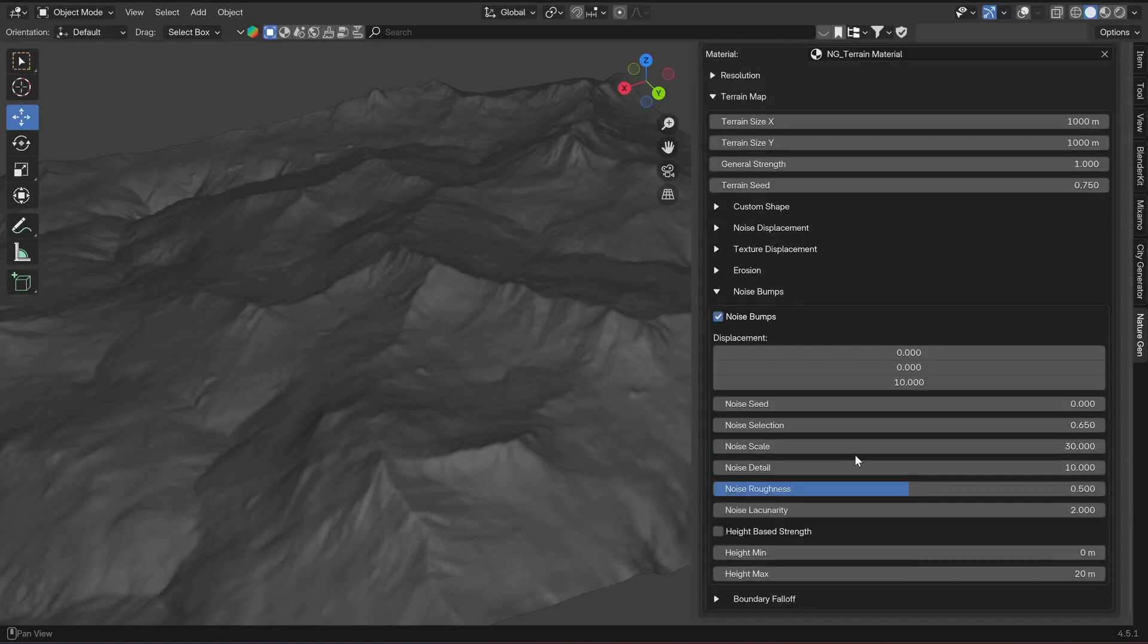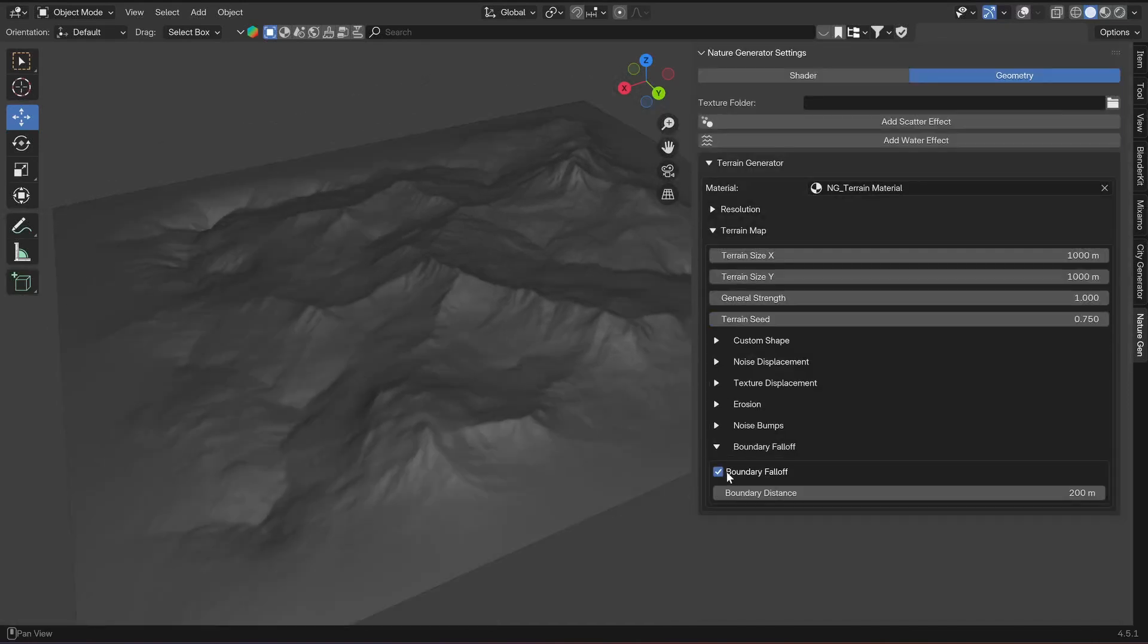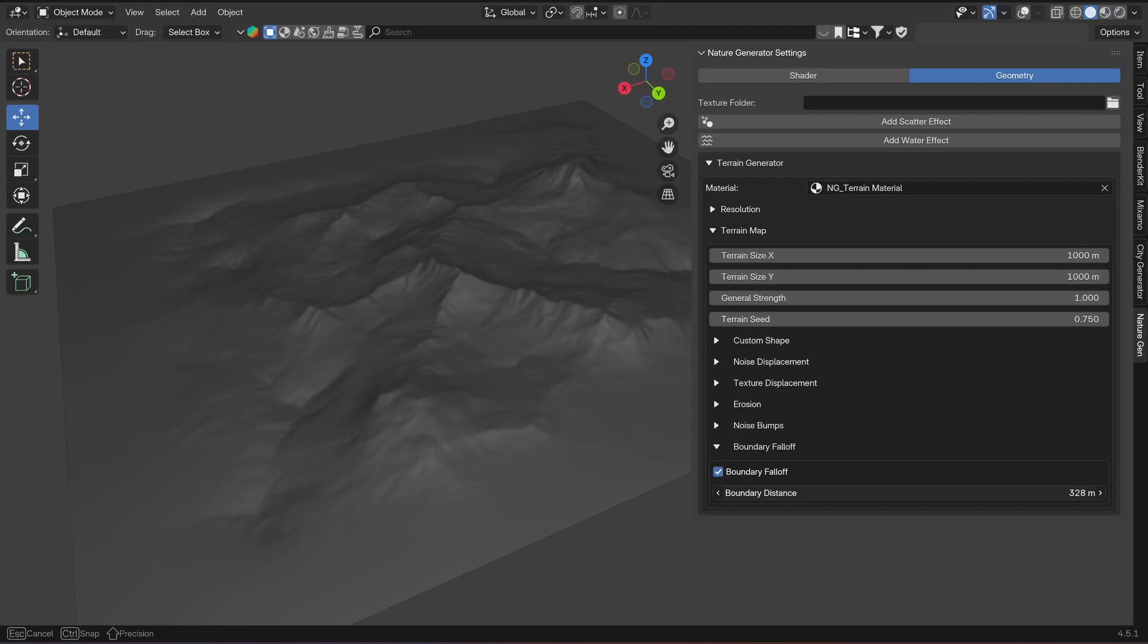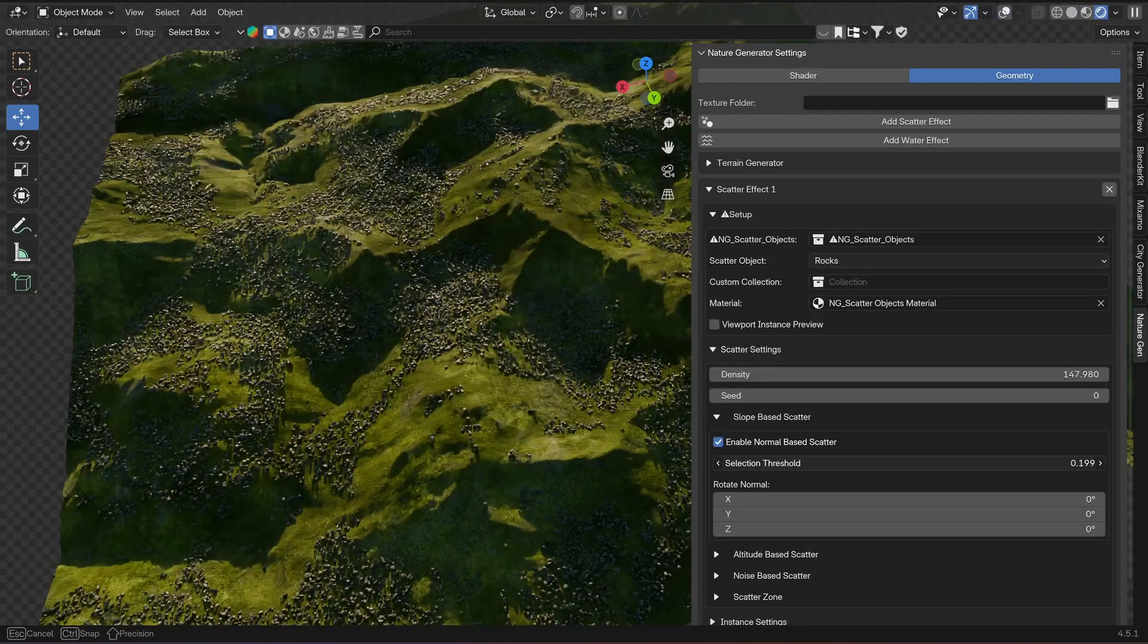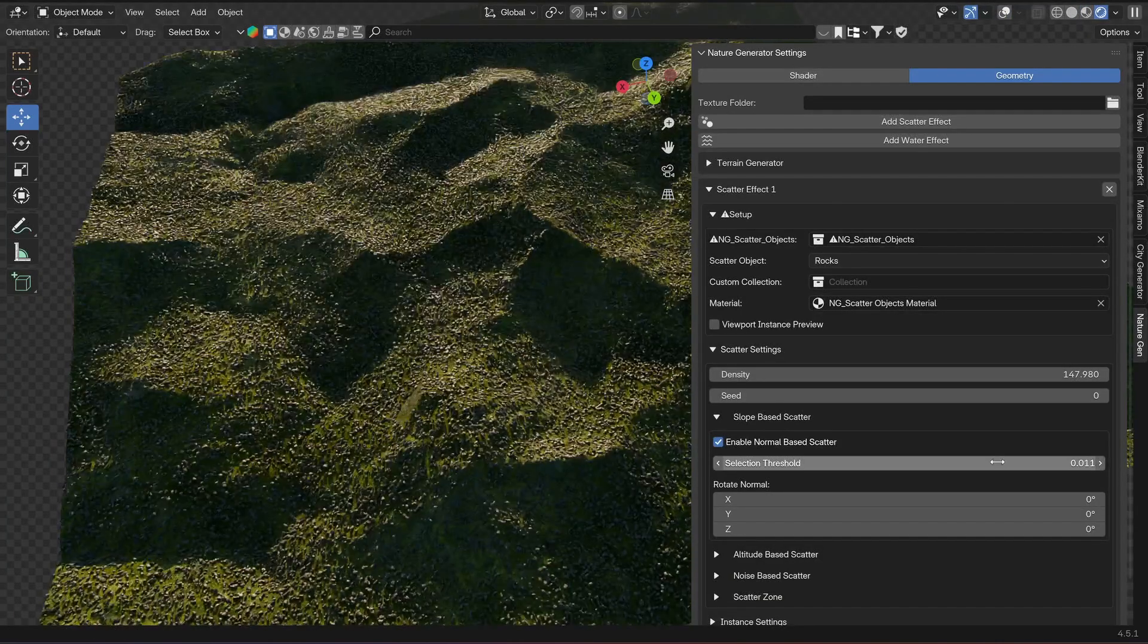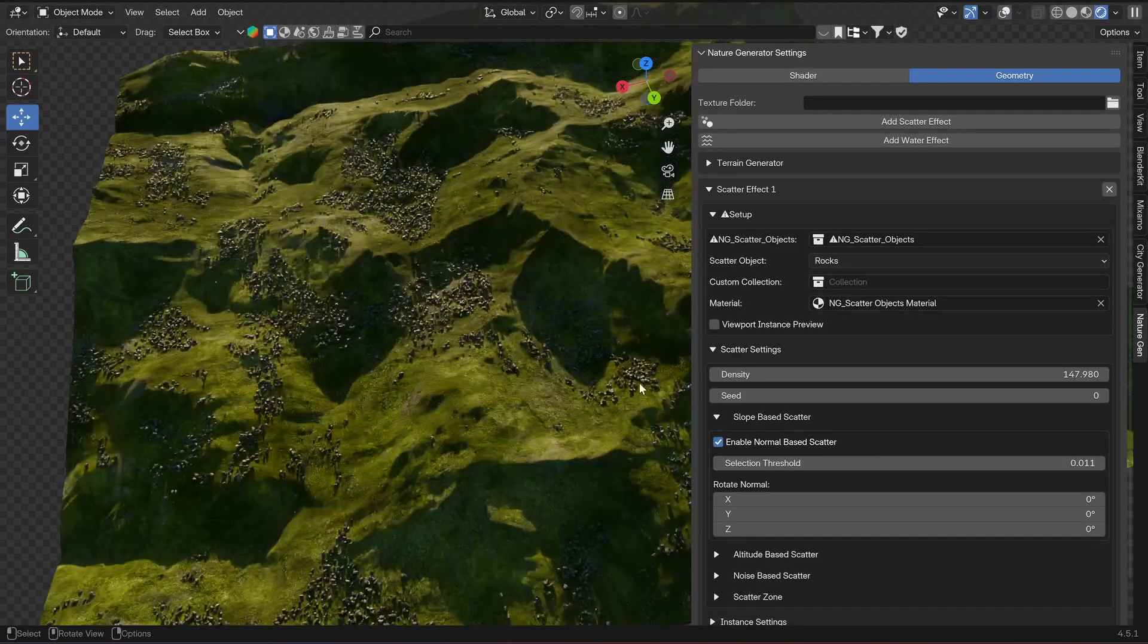Then you have some settings for these small noise bumps, and then you can add this boundary falloff if you want to flatten out the edges. You also have the same kind of scatter effects, but for terrain there is this new option called water effect which will add this cube with this water shader.